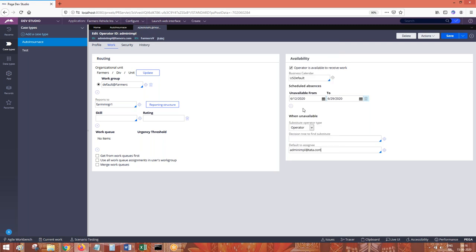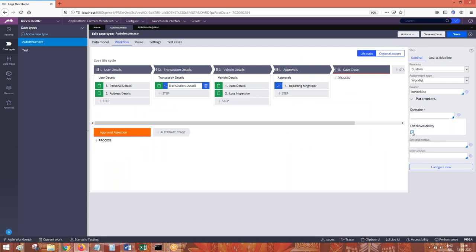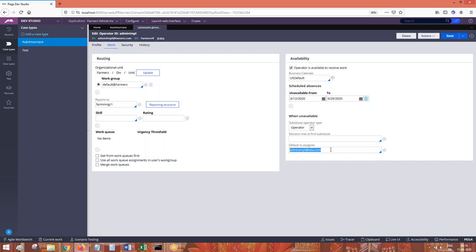The substitute operator can be an operator ID, or you can call a decision tree. Based on some condition, the return value of the decision tree can be another operator or another work queue. So if you choose 'check availability' while routing to operator one, and operator one is unavailable, it gets automatically rerouted to the substitute operator. This is the concept of check availability and substitute operator in Pega for routing.